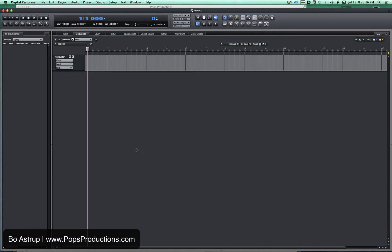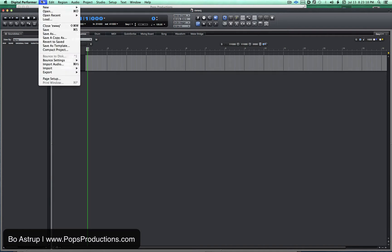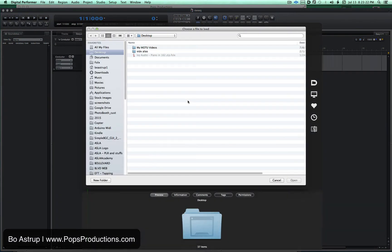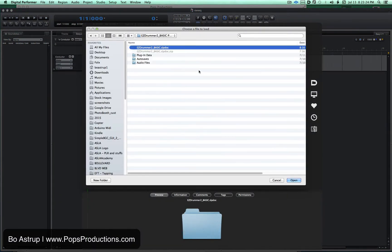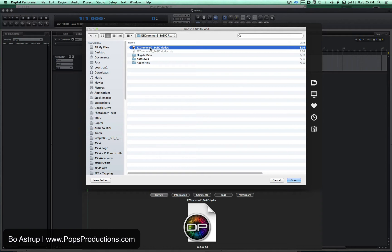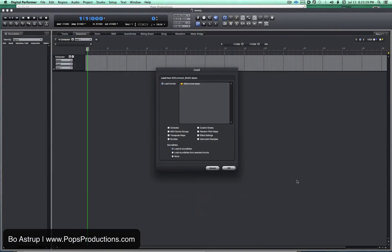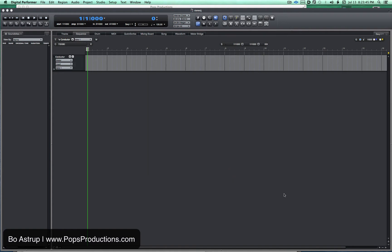So it works this way. In DP you will go to File and Load. You will navigate to EZ Drummer 2 — this is the basic sounds. Open this. You will click on the chunk name. You will add the bundles. You don't have to have any other things selected because there is not really any information there. Hit OK.